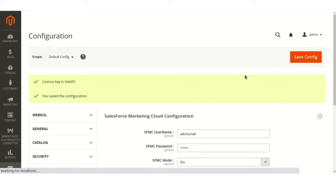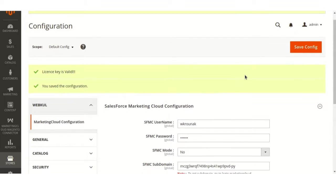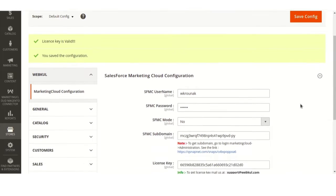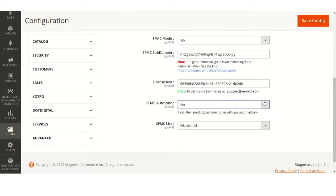By following these steps, configuration is now completed. Data can be synced manually and in real-time. If an admin wants to sync the data in real-time, he has to change the autosync option to yes and click on Save Config.